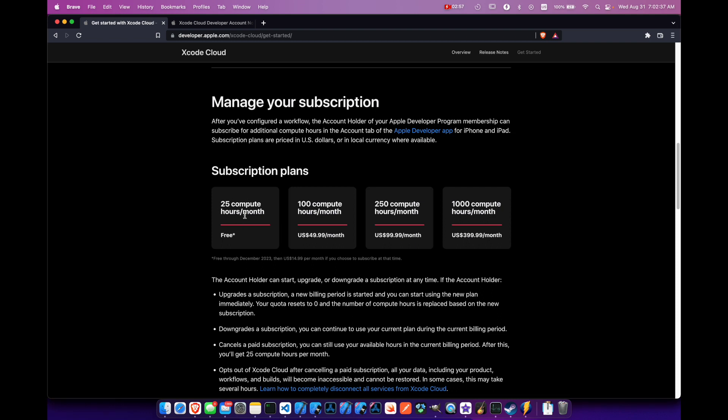And what does the compute hours per month mean? Well, if you have five tasks that you run in Xcode Cloud and each task uses one hour, that's five hours right there that you've used just in that one shot. So that's five out of your 25 hours and then you'll have 20 left for that month.